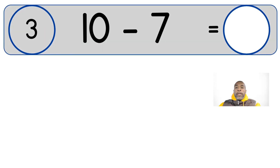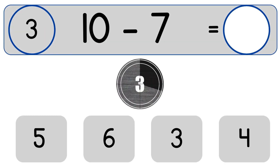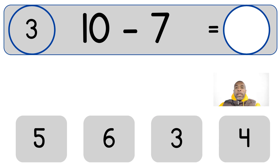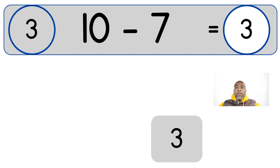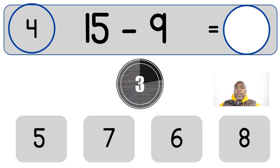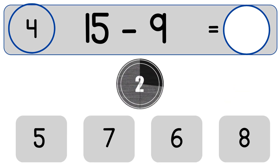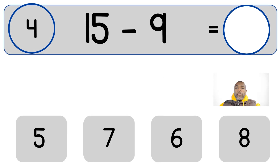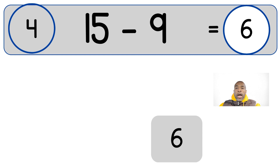10 minus 7. 10 minus 7 equals 3. 15 minus 9. 15 minus 9 equals 6.